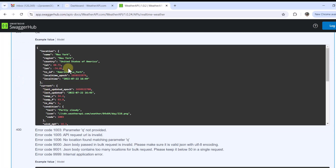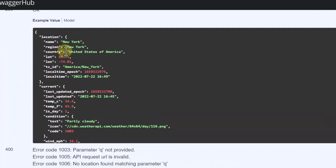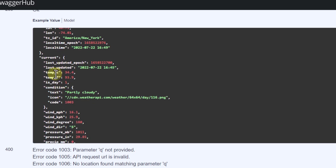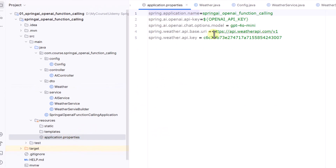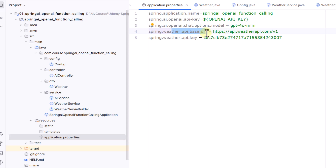We want to use the current.json endpoint, which requires one parameter: 'q'. The response includes a location section with name, region, and country, and a current section with temperature in Celsius and Fahrenheit — we can choose which to show. In our application properties, we define the OpenAI API key, the chat options model as GPT-4o mini, the weather API base URI from the documentation, and the weather API key.